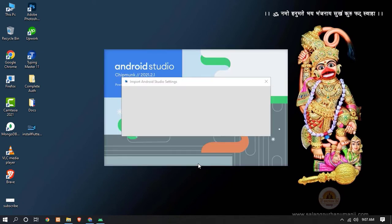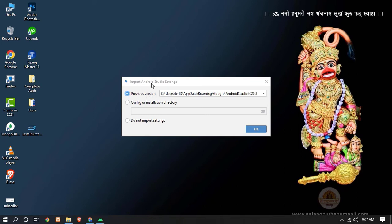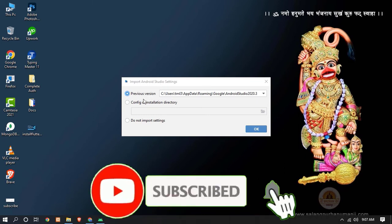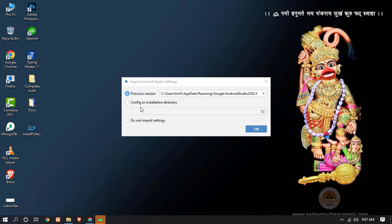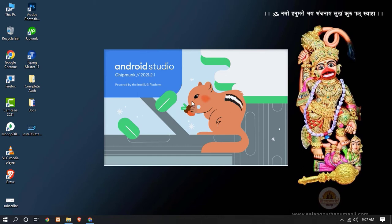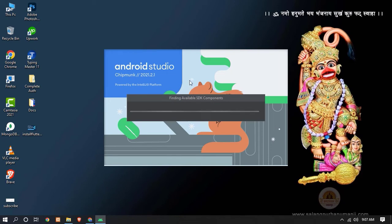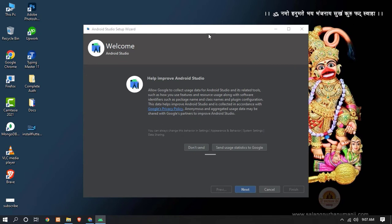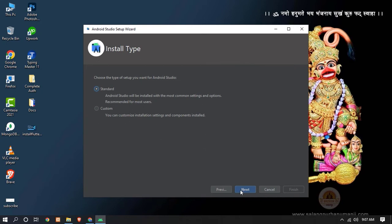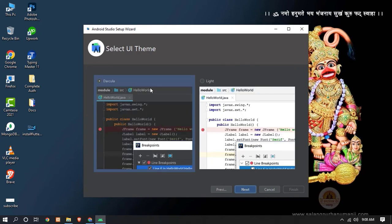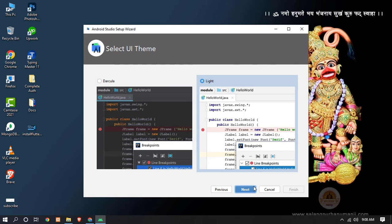Android Studio will now start. If you have a previous version installed, you can select 'Do not import settings' and click OK. Click 'Do not send', then click Next and Next again. Here you can select your UI theme — Darcula or Light. I am going to select Light and click Next.